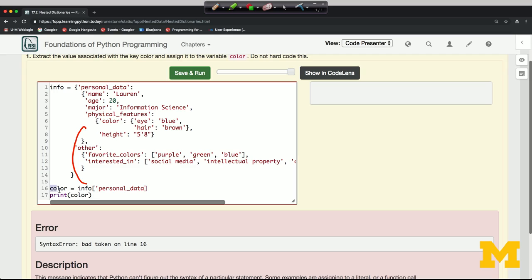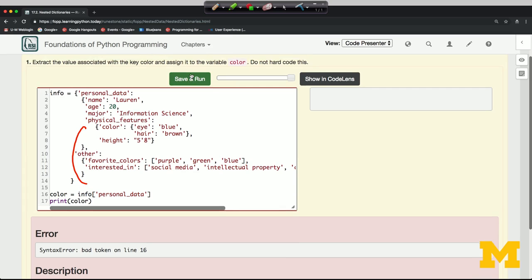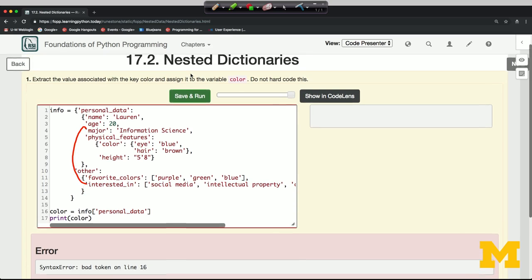Here's line number 16. And the color coding helps me a little bit here too. I can see I forgot to close my string. Let's save and run this.